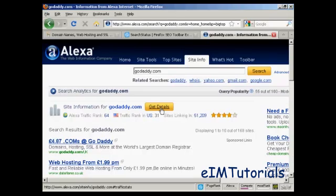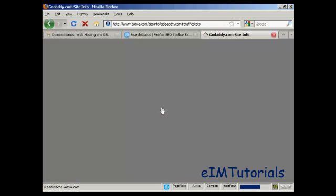You can see here it says Alexa rank 64, traffic rank in US 31, sites linking in 51,209, and it's got 4 out of 5 stars. So if I click on Get Details, you can get an even more detailed breakdown.